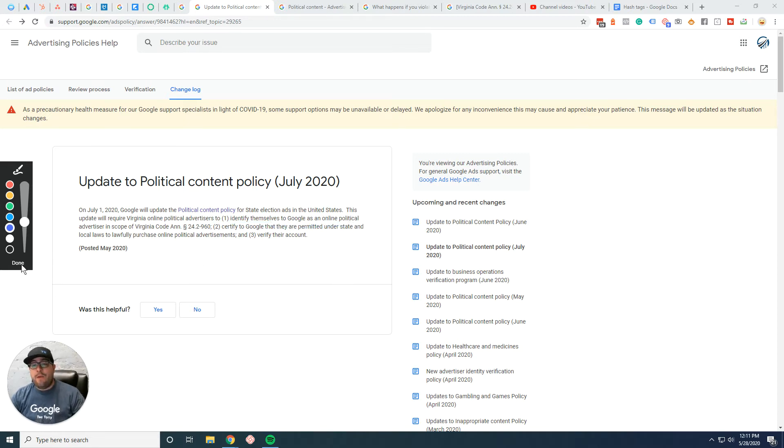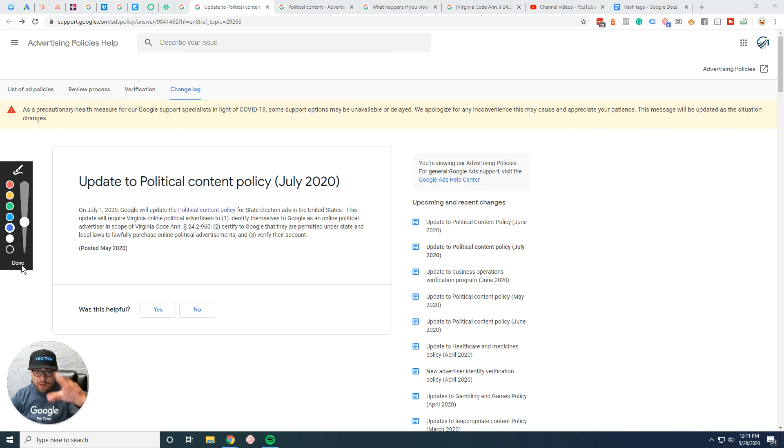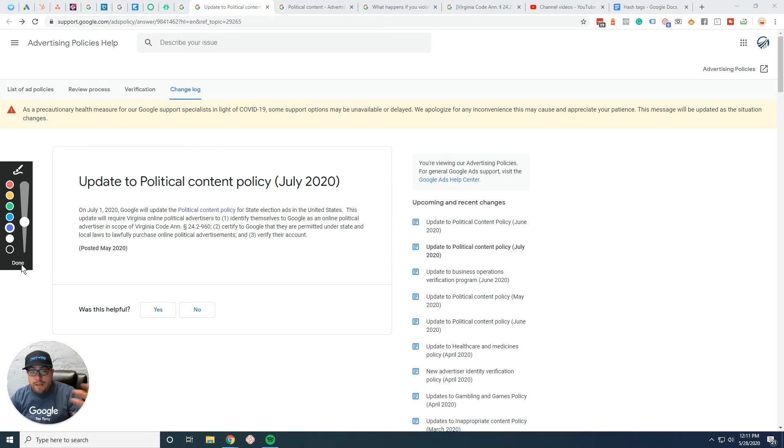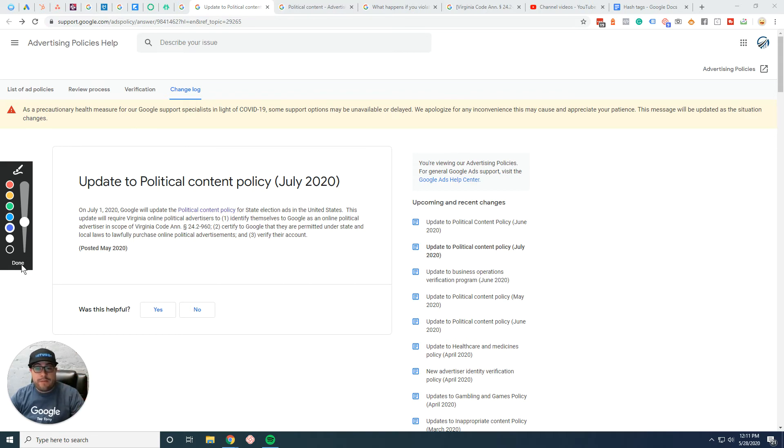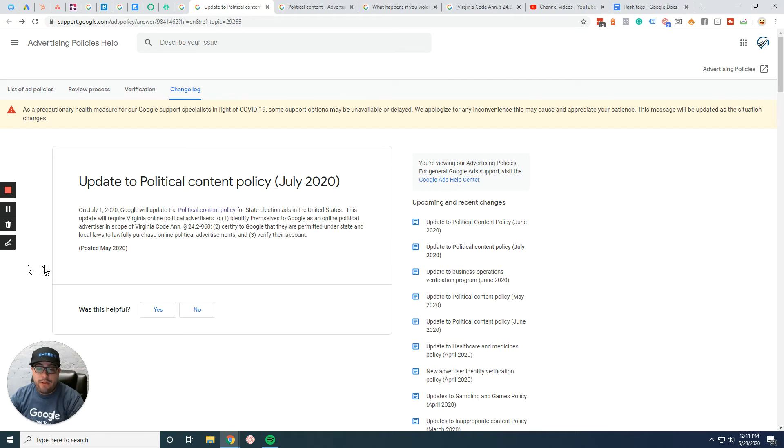On top of that, with whatever these rules are going to be with that Virginia code, certified to Google that they're permitted under the state local laws to purchase online political advertising and verify their account. Pretty much what you all do in state of Virginia.